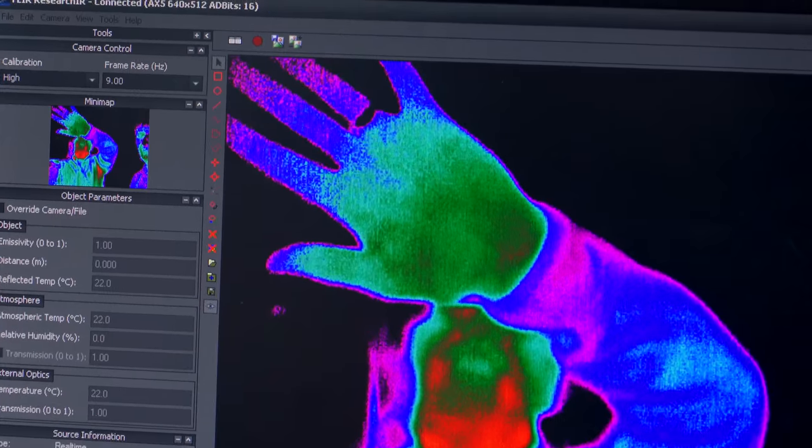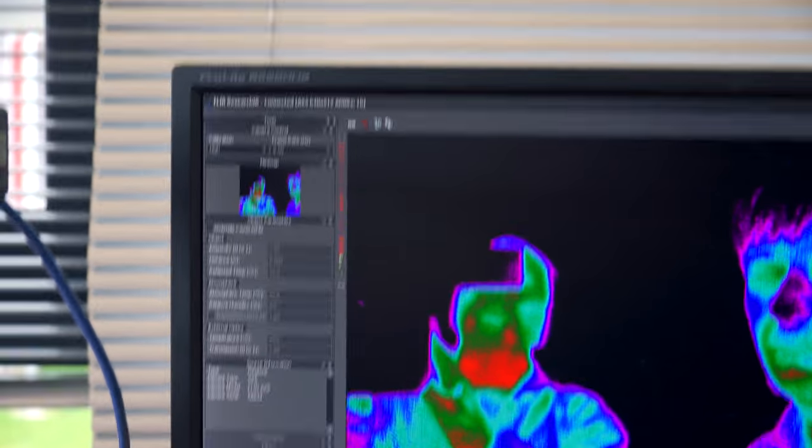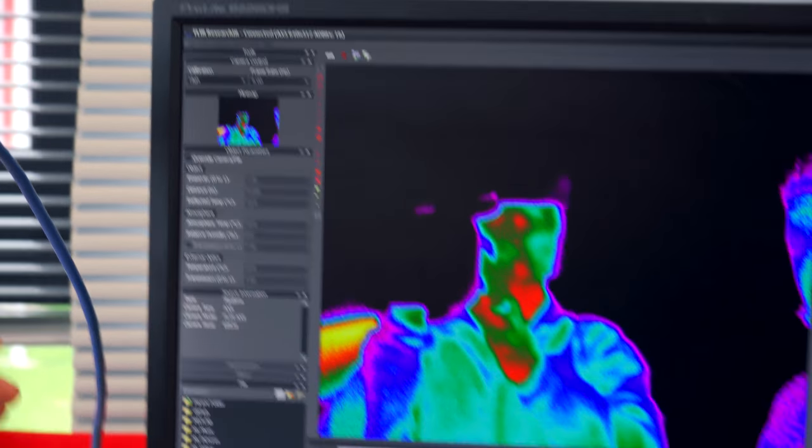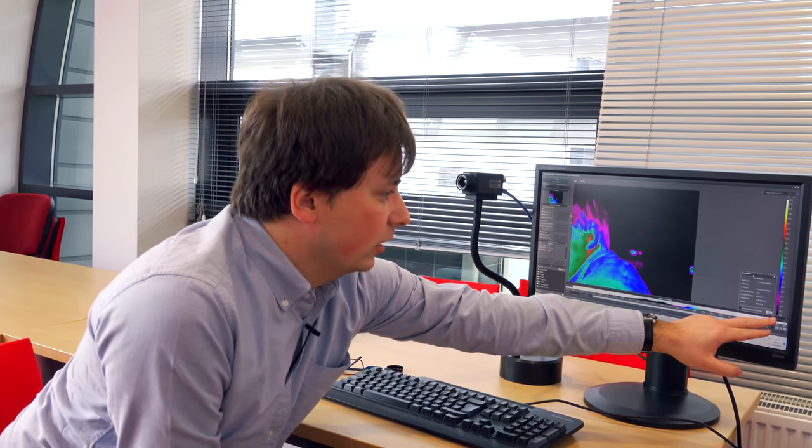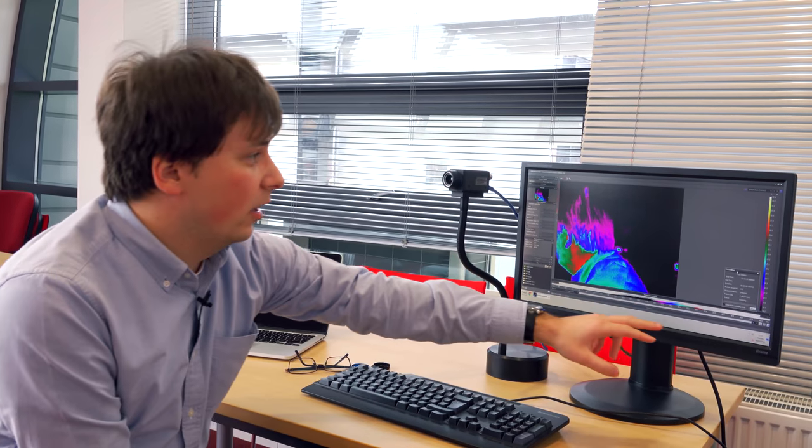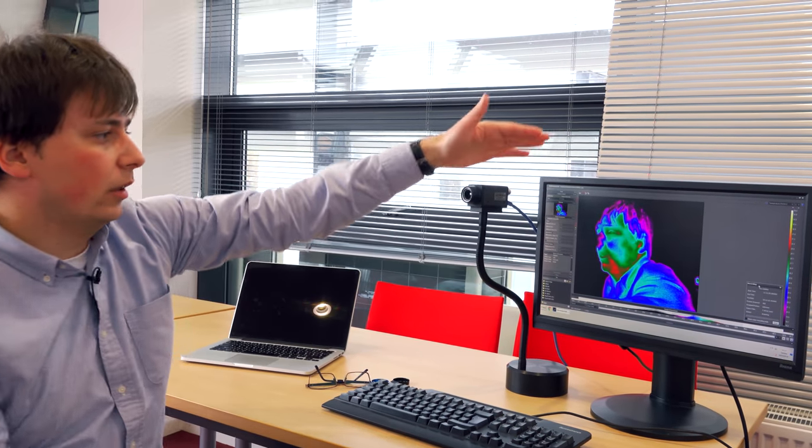The next step was extracting temperature from various areas of the face. I'm hiding behind the camera here. This is the scale here on the right. Blue is cold, black is even colder. And then as you go towards red, yellow and white, that symbolizes a higher temperature.